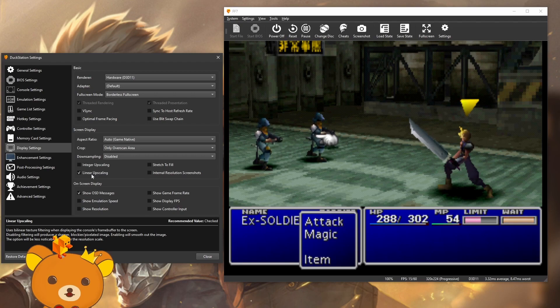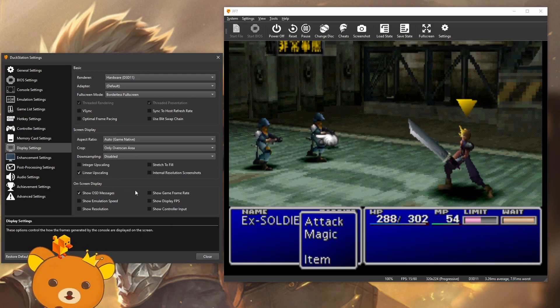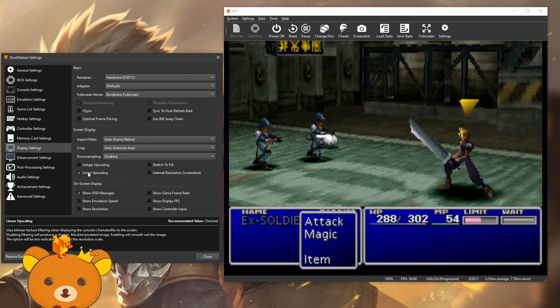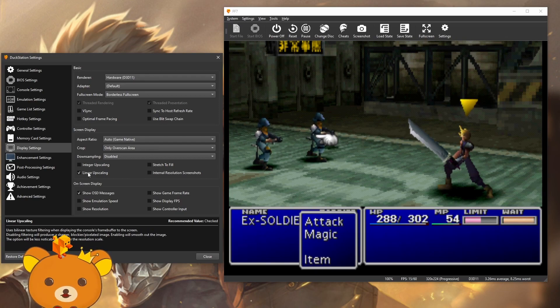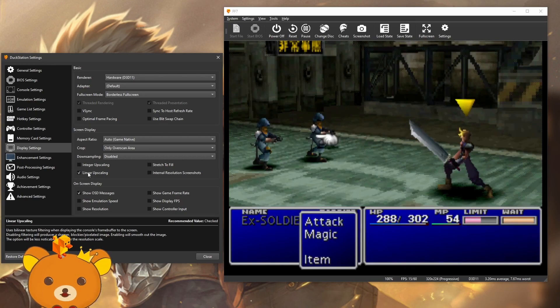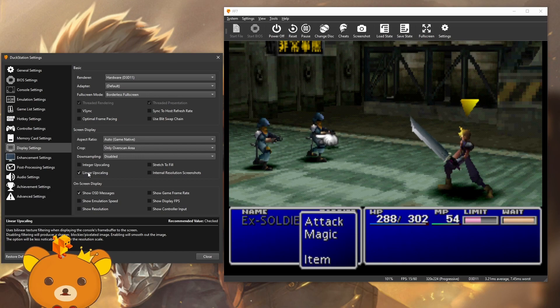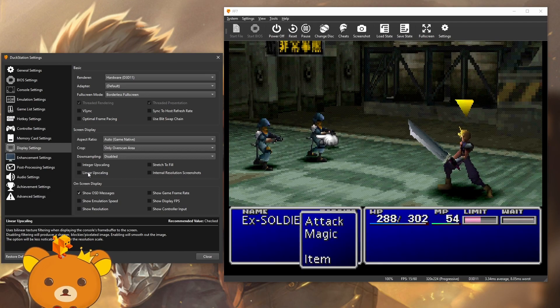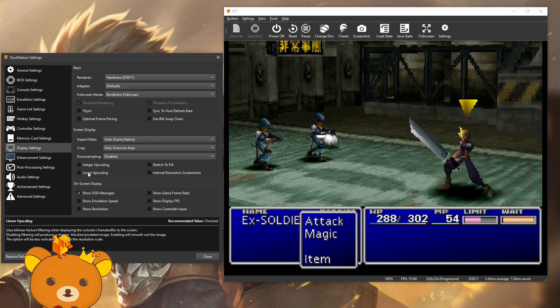Over here, linear upscaling is on by default. Do you see how blurry the game is right now? You should disable it. See what happens. See how clear that is. On. Off. It's just night and day.